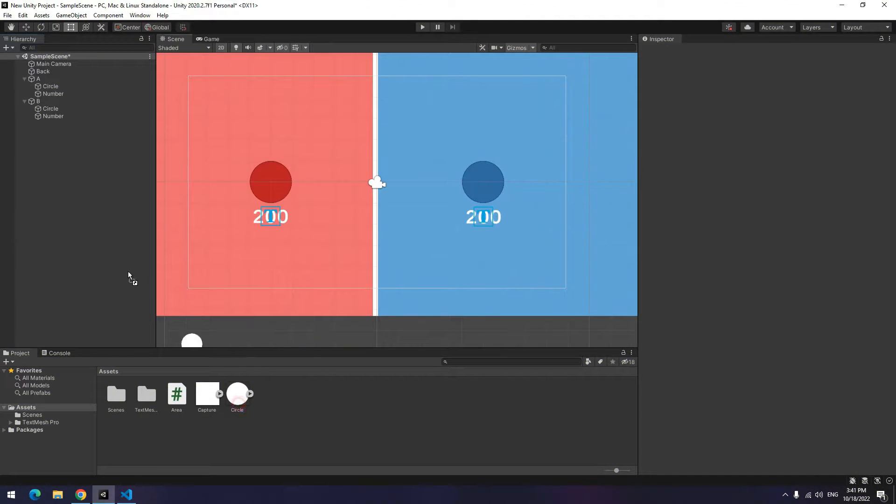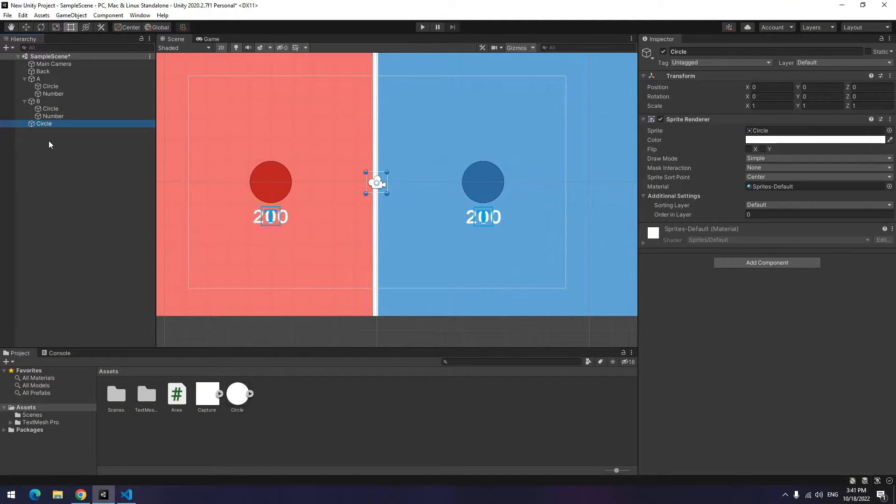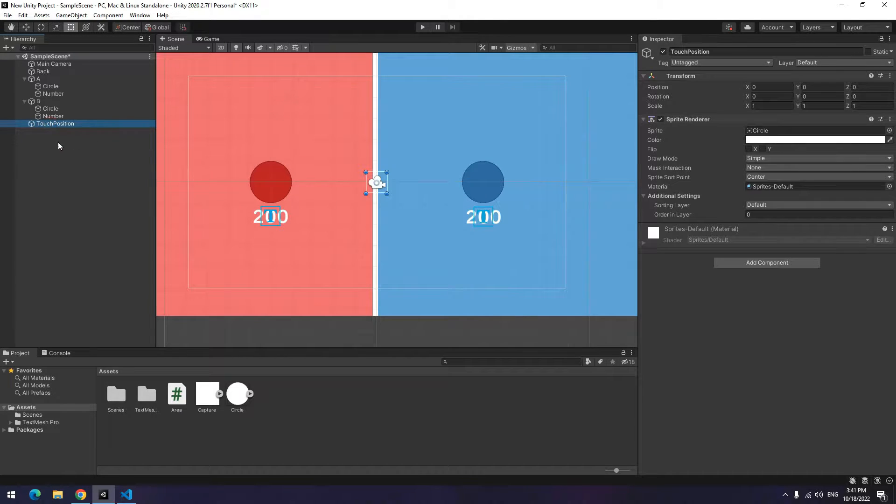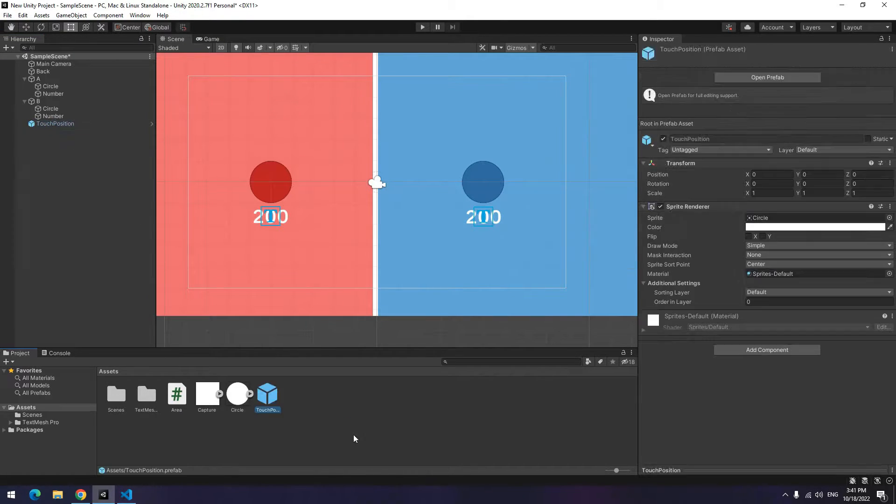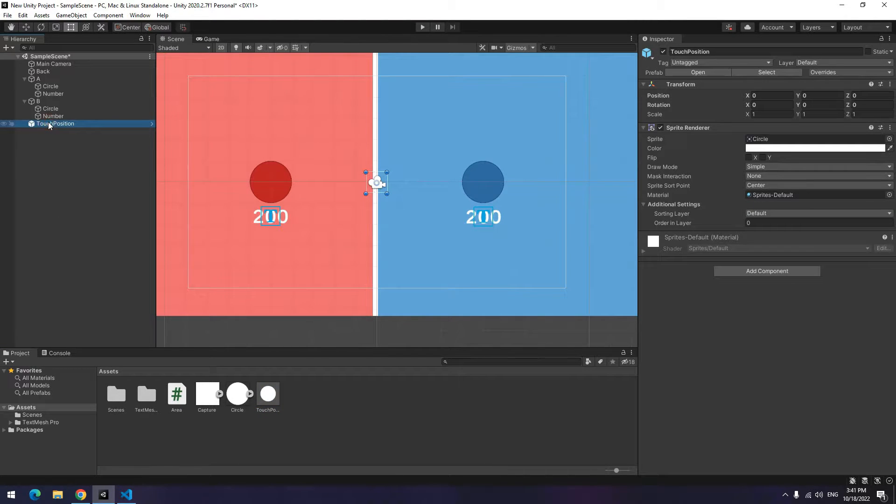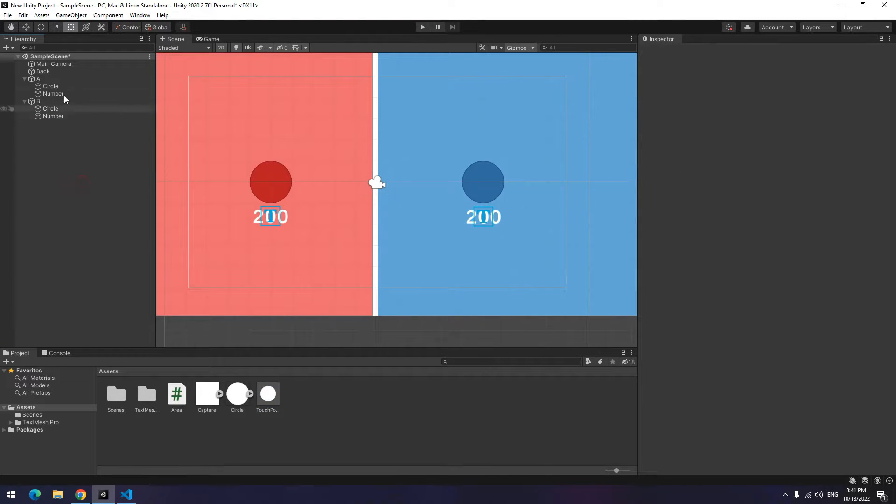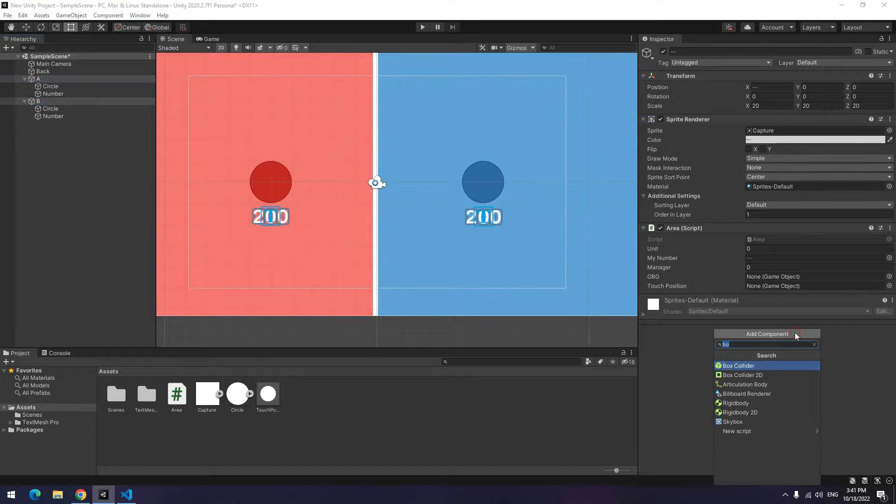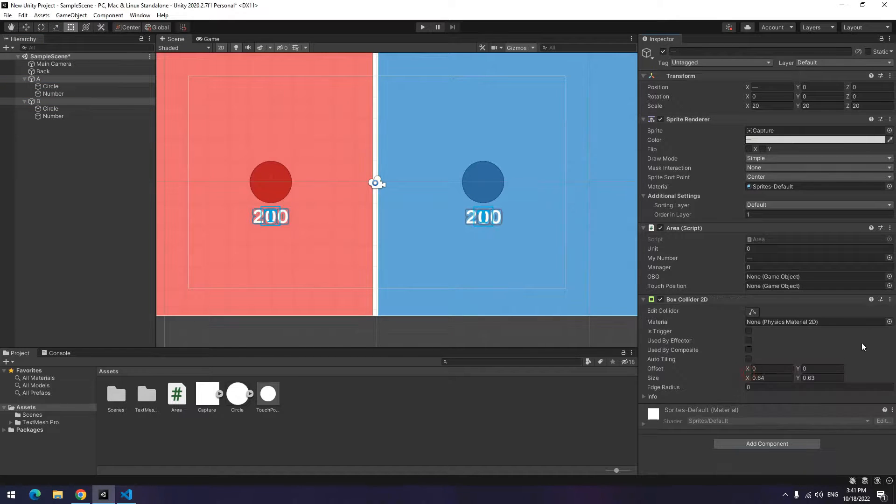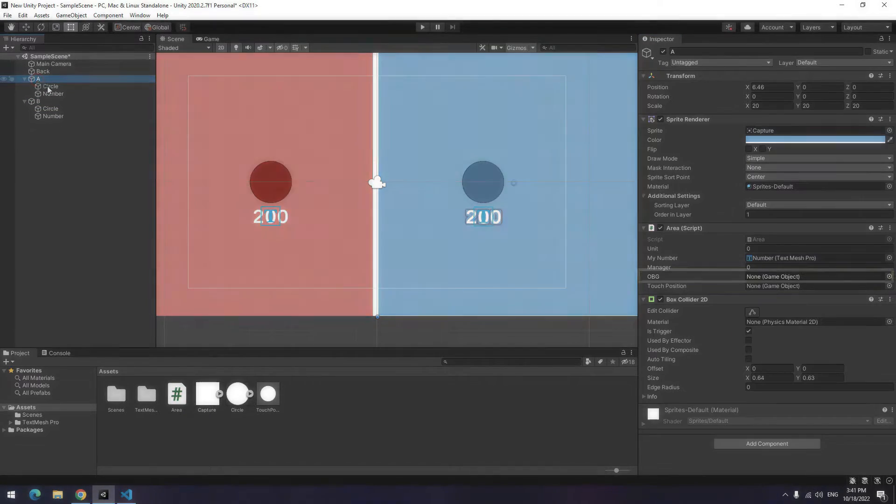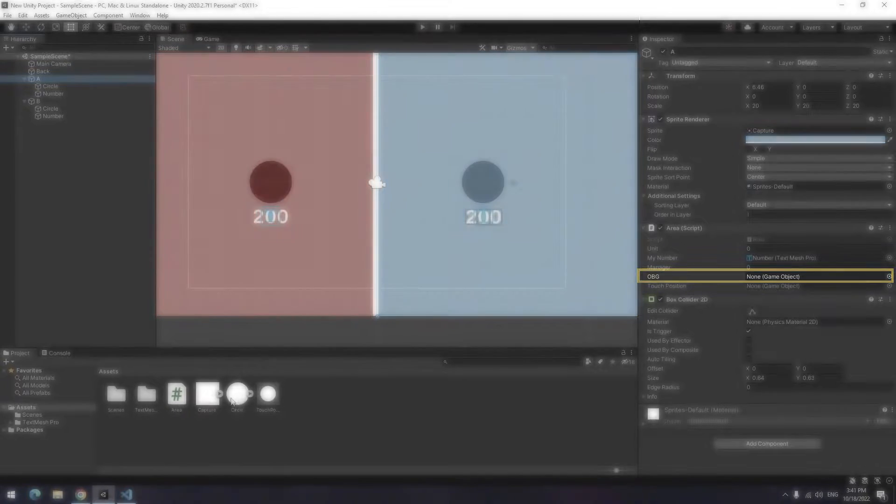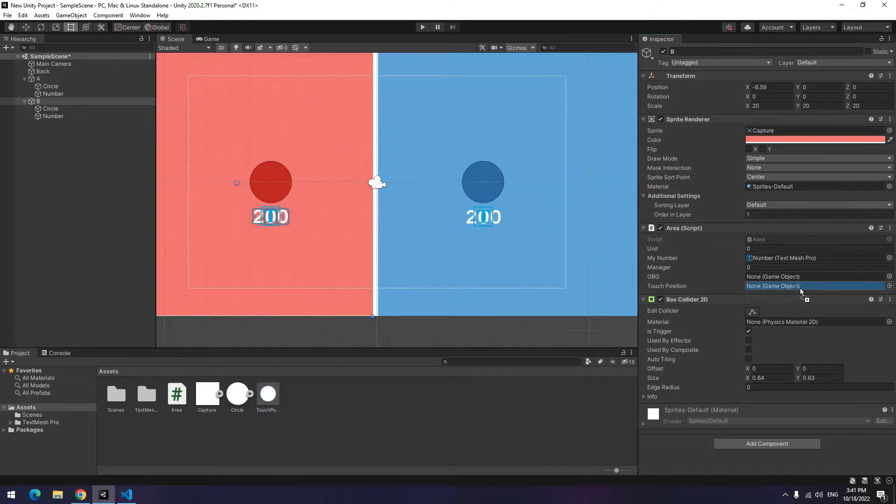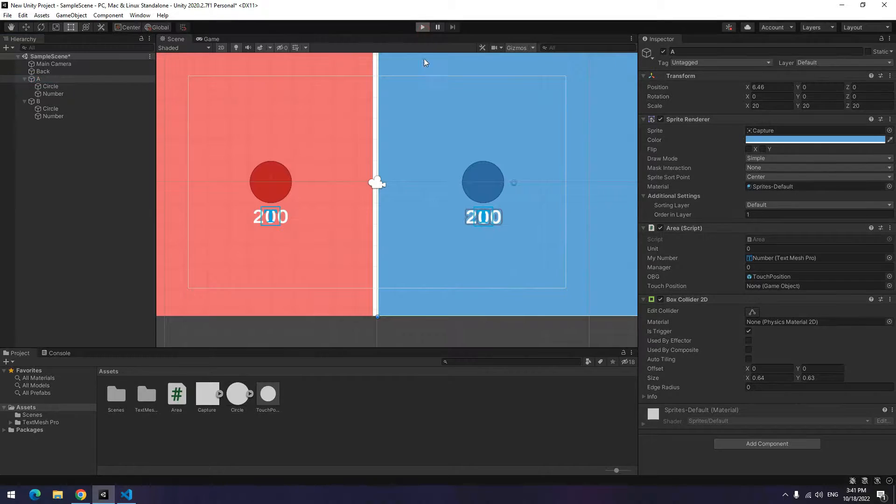For creating the touch point prefab, drag a sprite like a circle towards hierarchy, name it touch position and convert it to a prefab by dragging it towards asset section. Now delete its object. Before instantiate, don't forget to add a box collider for both areas and check there is trigger box. Then give prefab to A and B area. Pay attention, you should give touch position prefab to the obg game object. Till after produce equal to touch position.